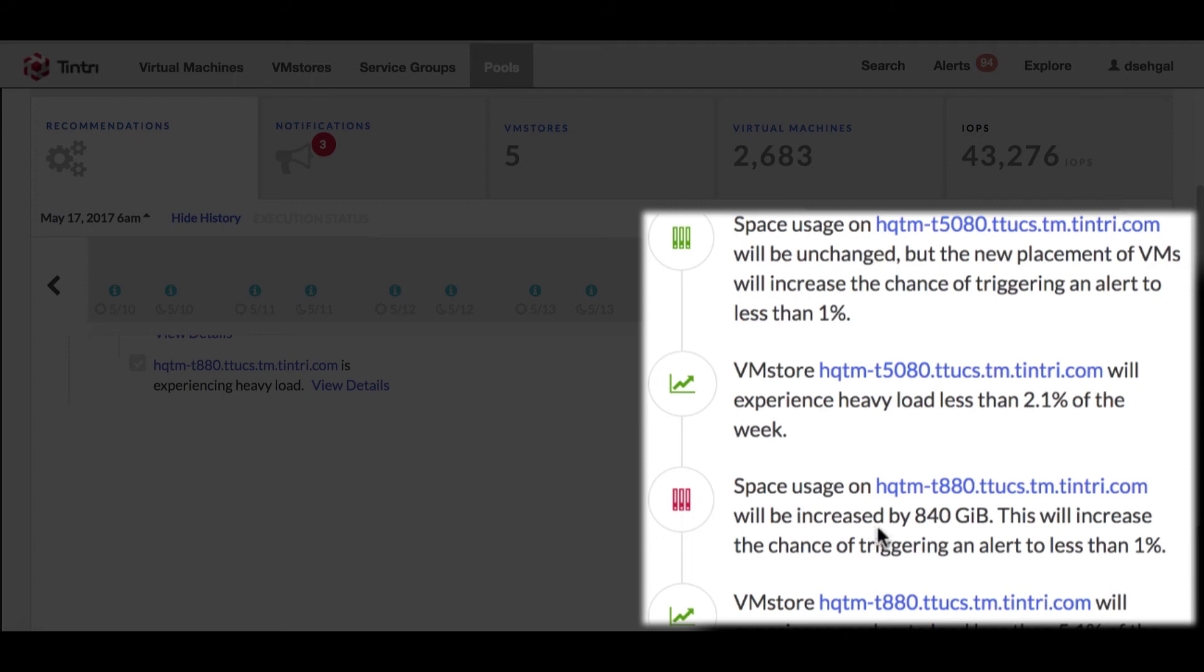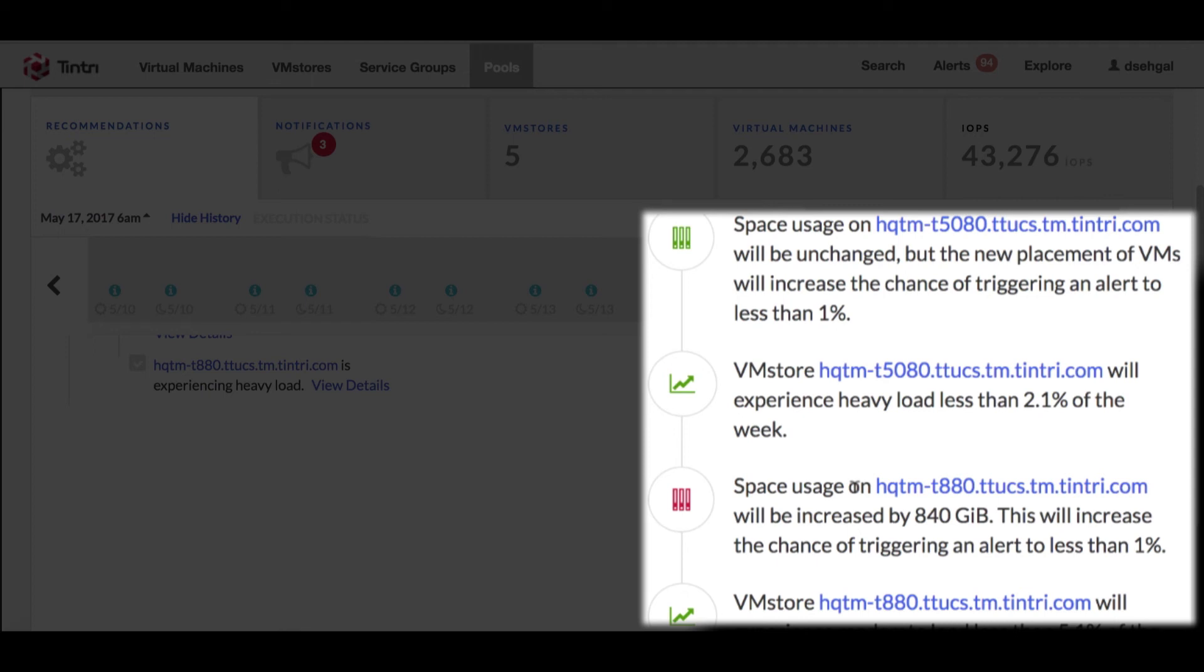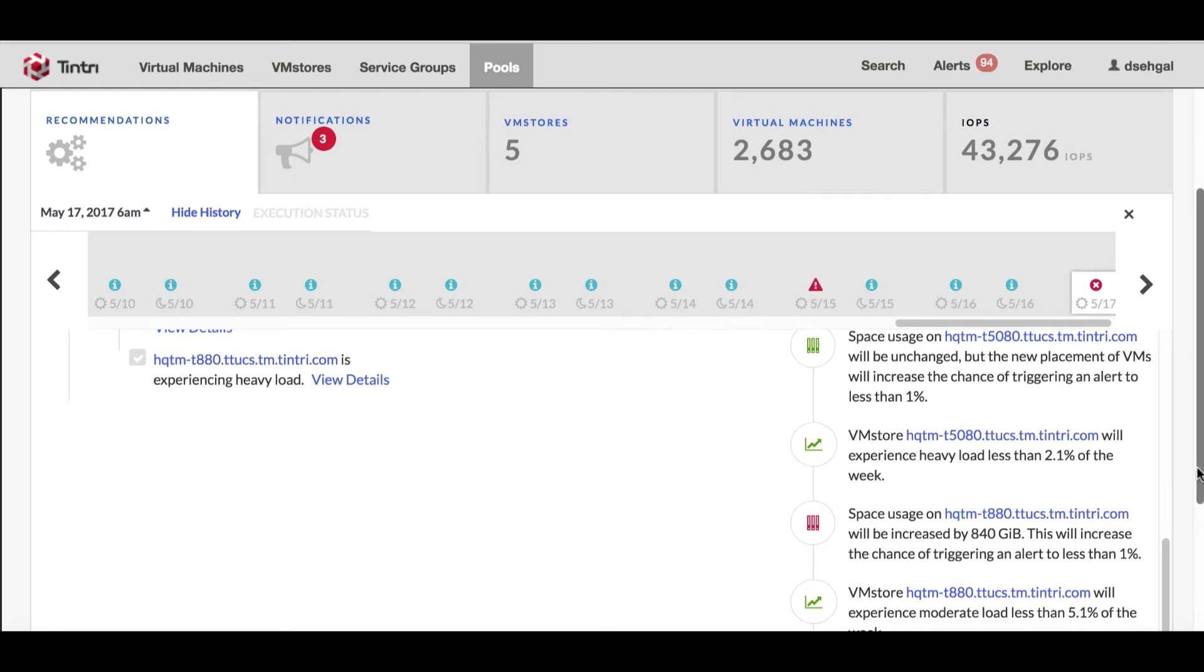And in 880 even the space will increase because we are going to move a VM from 5080 to 880. It's going to still have a chance which is less than one percent for an alert to trigger and then 880 is going to have a moderate load less than 5.1 percent of the week.